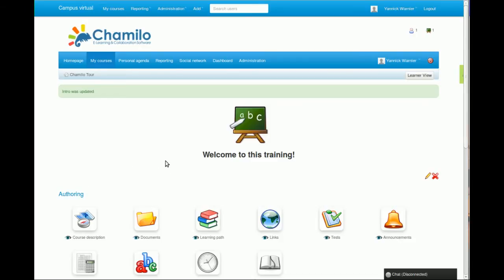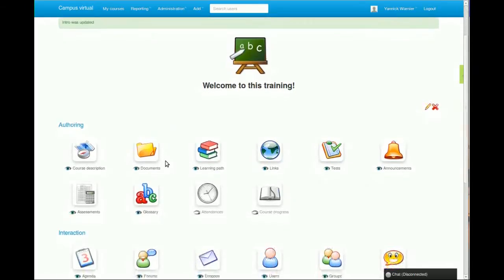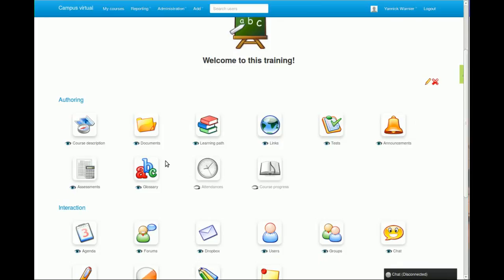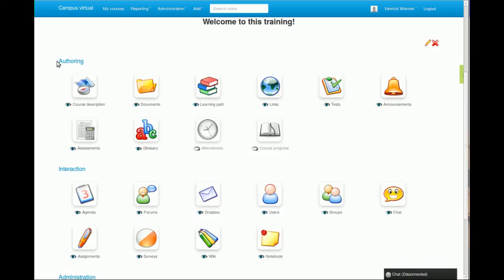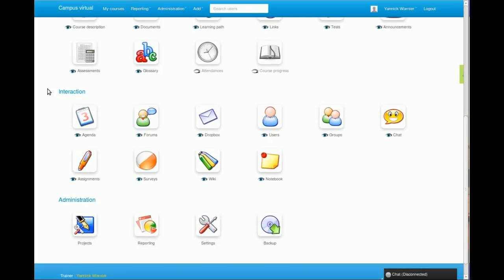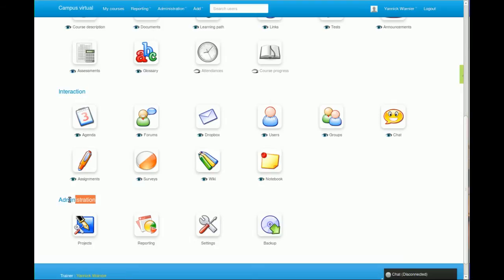As a teacher I have access to all these tools. There are at least 20 tools in here. There are more appearing as I enable plugins later on. There are three sections: authoring, which is the part that will let you build your course; interaction, which is the part that will let you do some interaction with your students; and administration, which is something that only appears to you as a teacher that allows you to do some additional things.